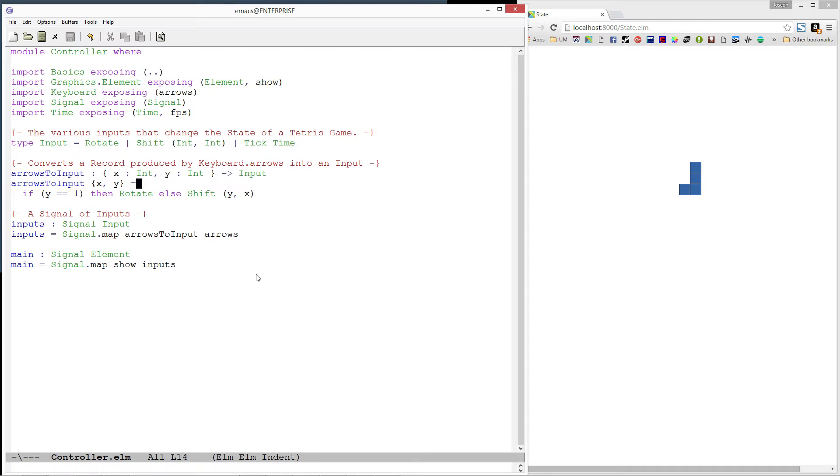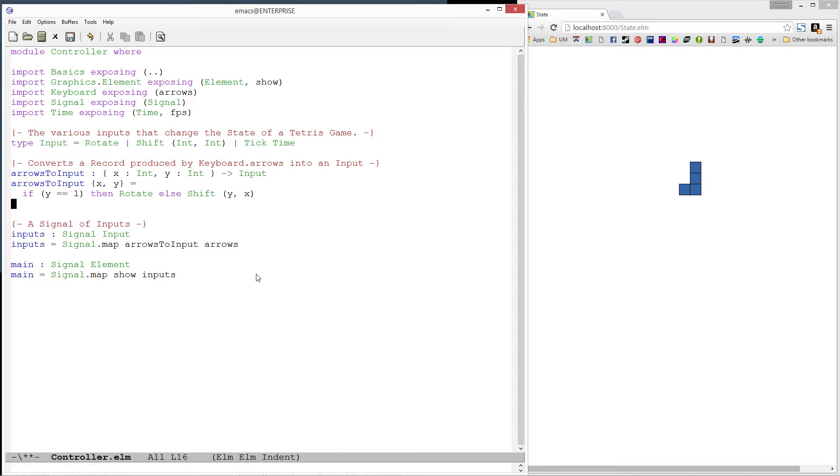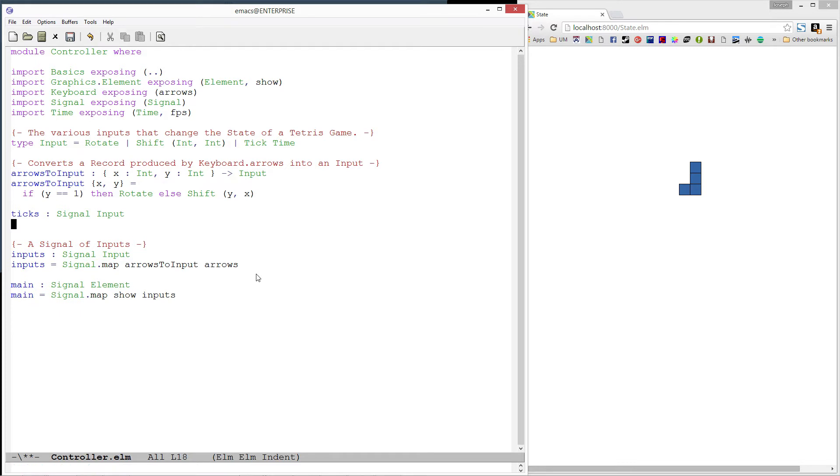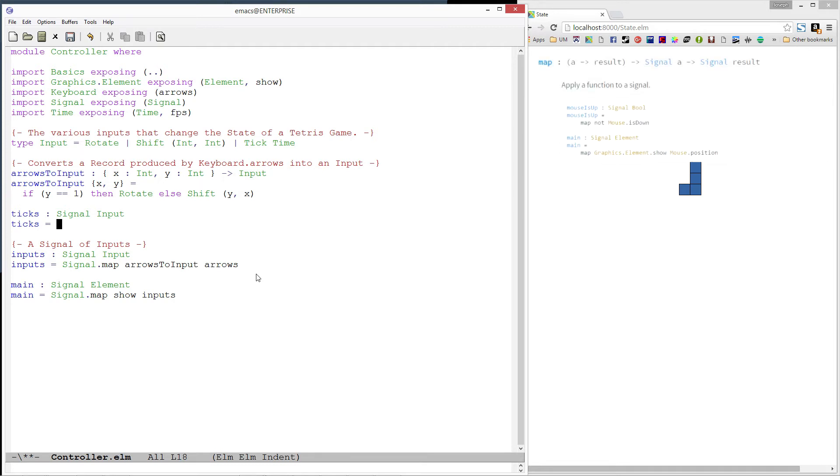Next, let's create a signal of our ticks. Notice that the type of this signal is signal input and not signal tick. This is because tick is a member of the input type and is not a type itself. We now need to convert our signal of time, which we're getting from the FPS function, into an input. Any time we're trying to change the type of a signal, it means we want to use the map function. So let's wire it up.